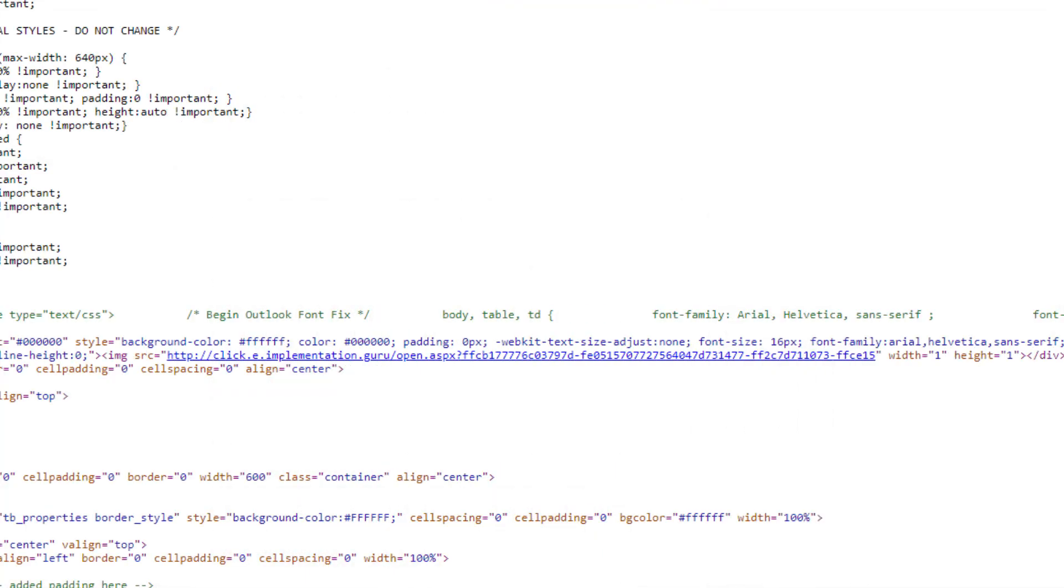And it gets worse. The open tracking pixel in your emails is actually an image, which means it's classified as mixed content if it's not secured by an SSL. That means the image won't load and you can't tell how many of your subscribers are opening your emails.